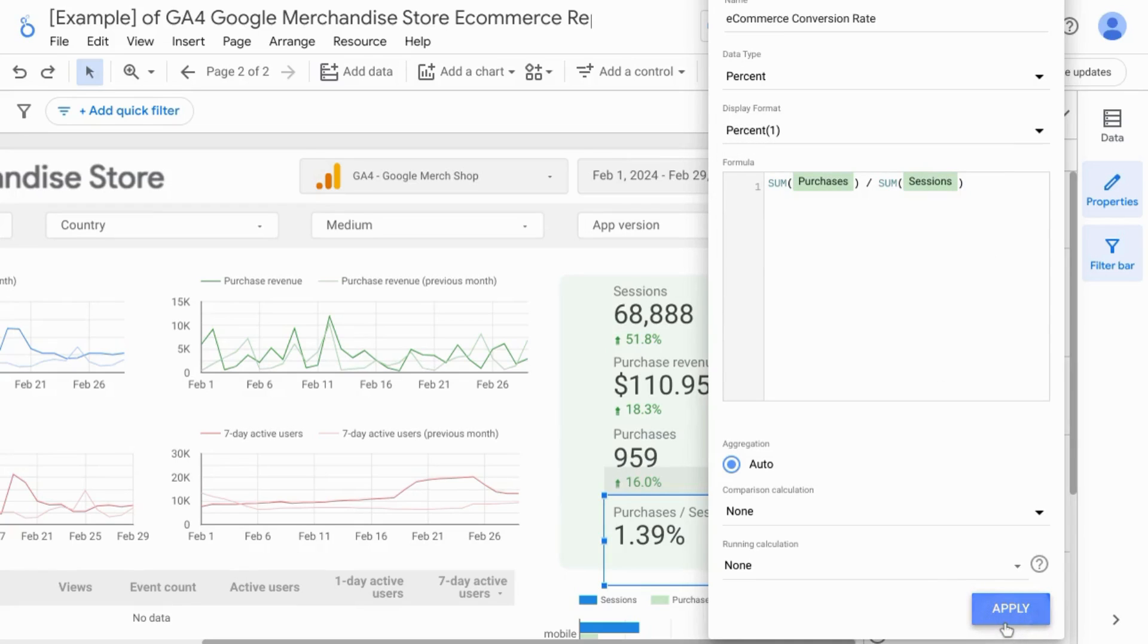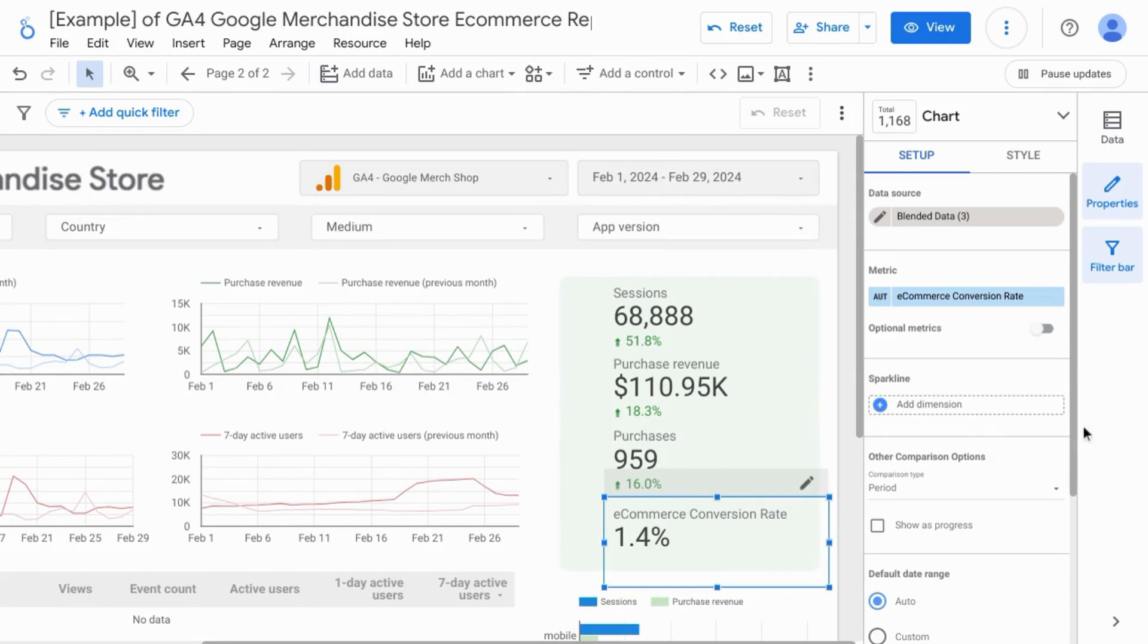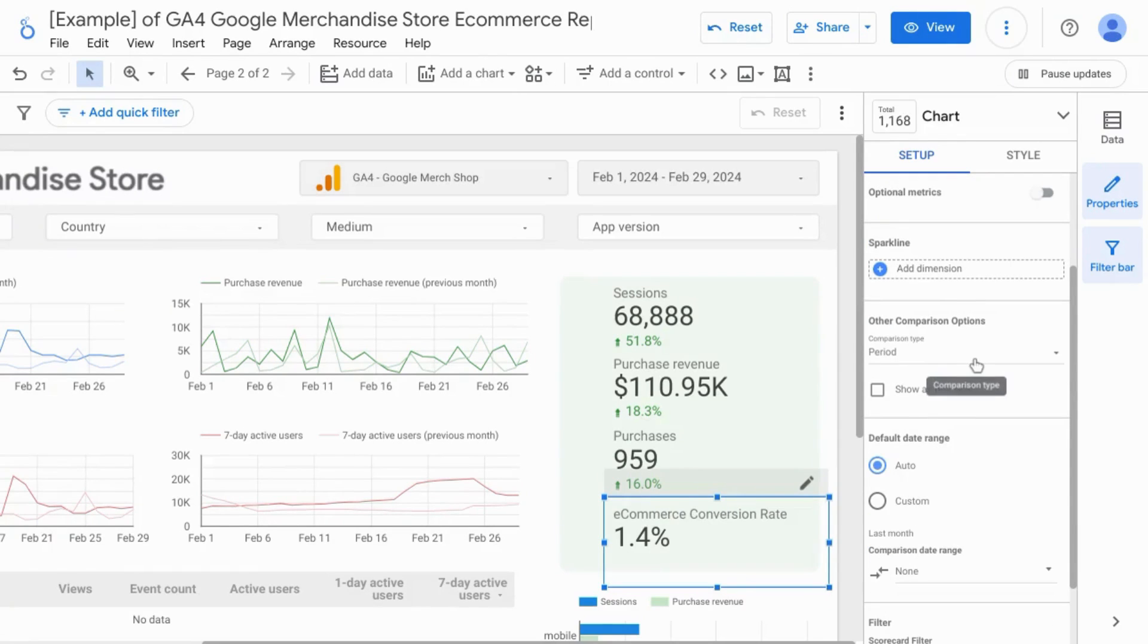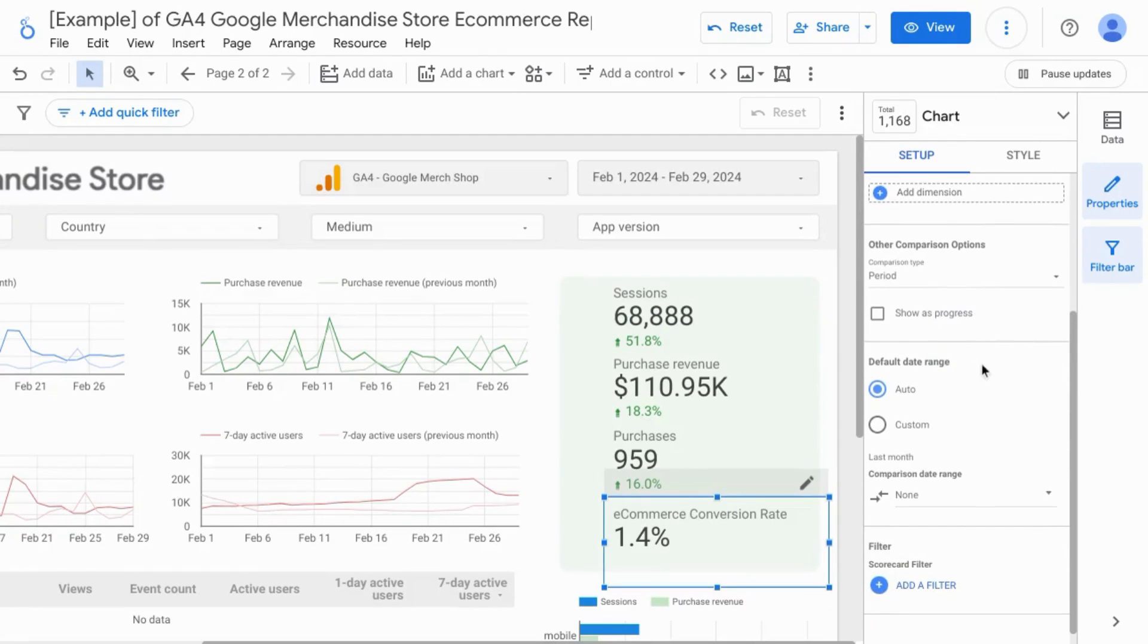Click on apply. Click outside of that configuration pane. Scroll down.